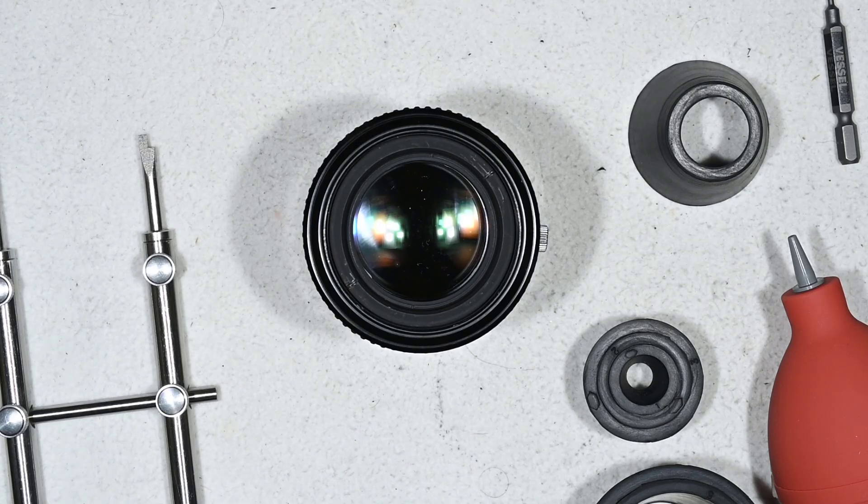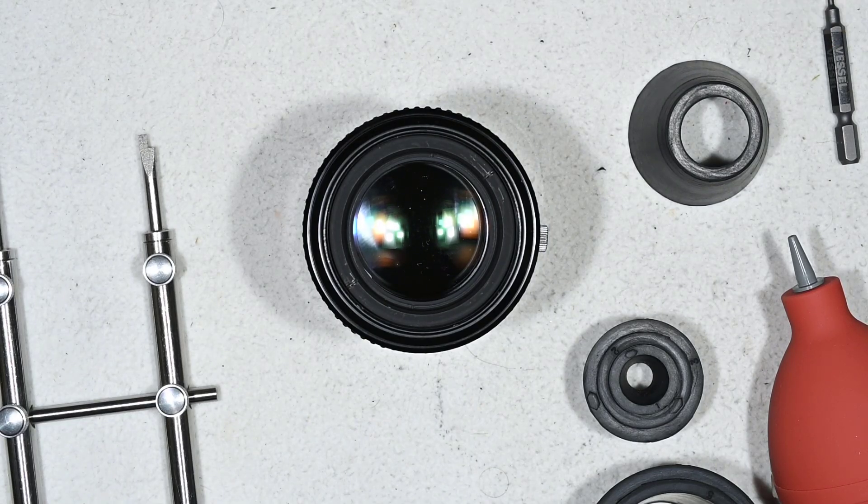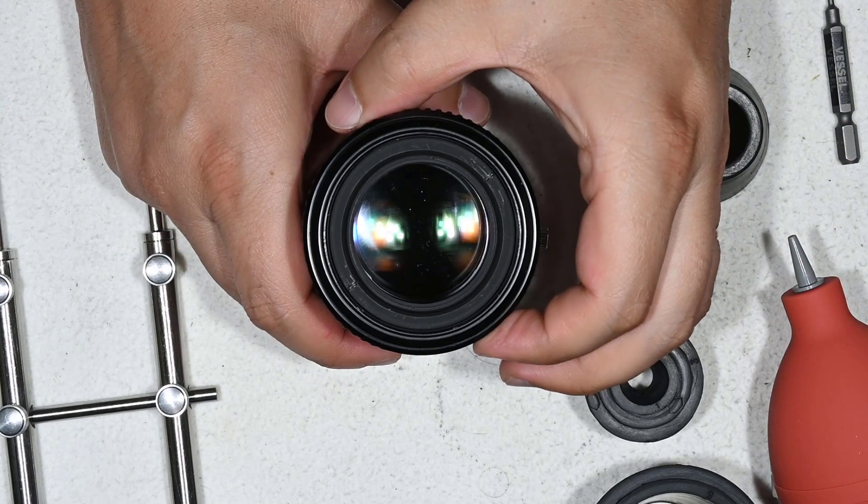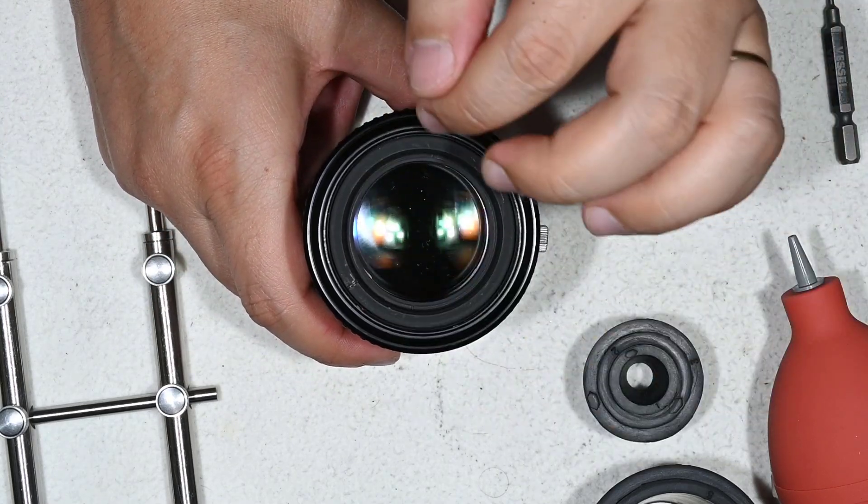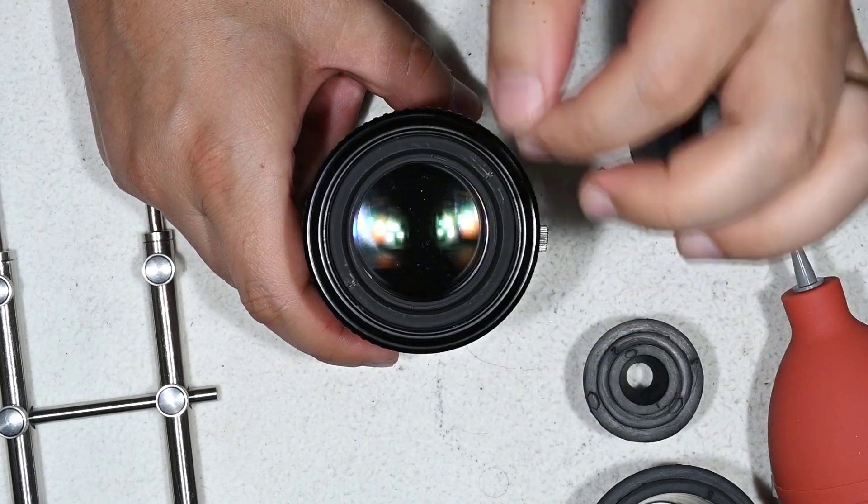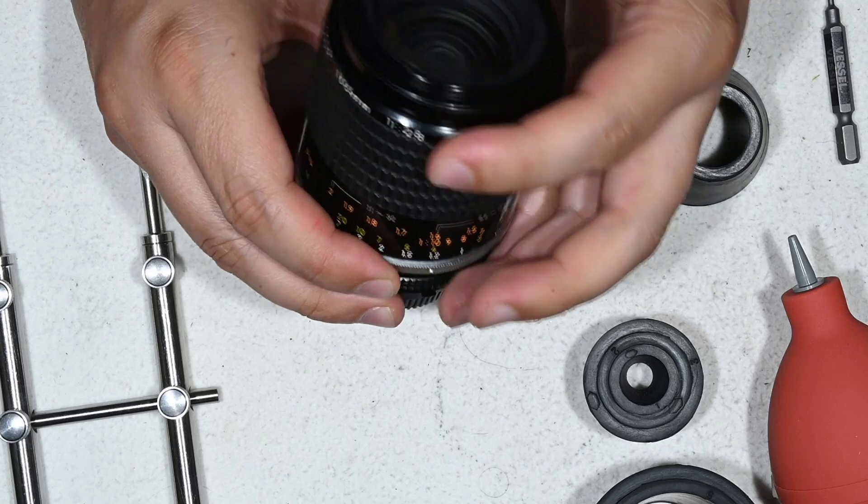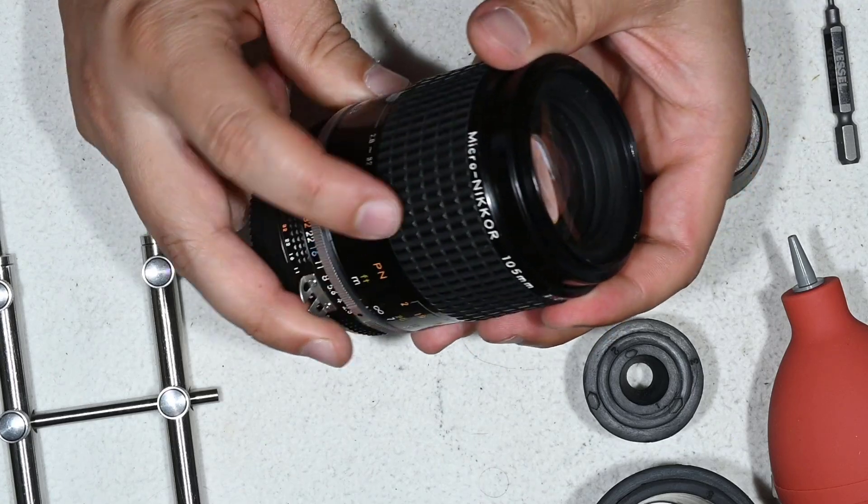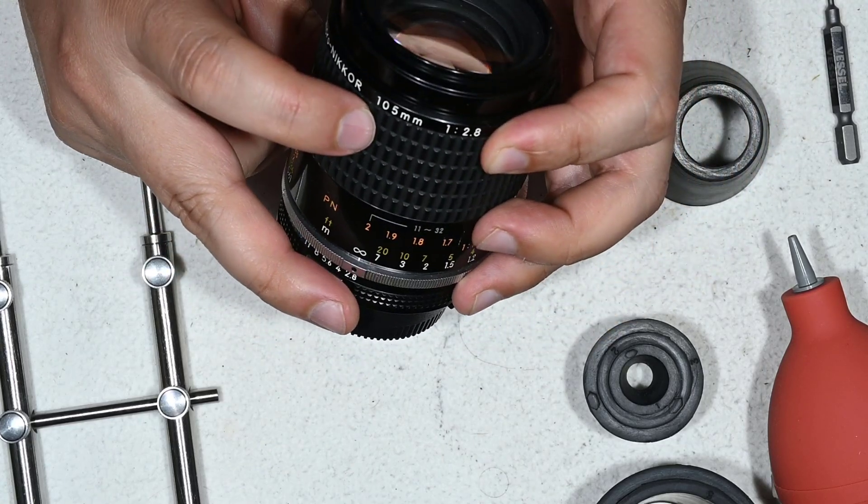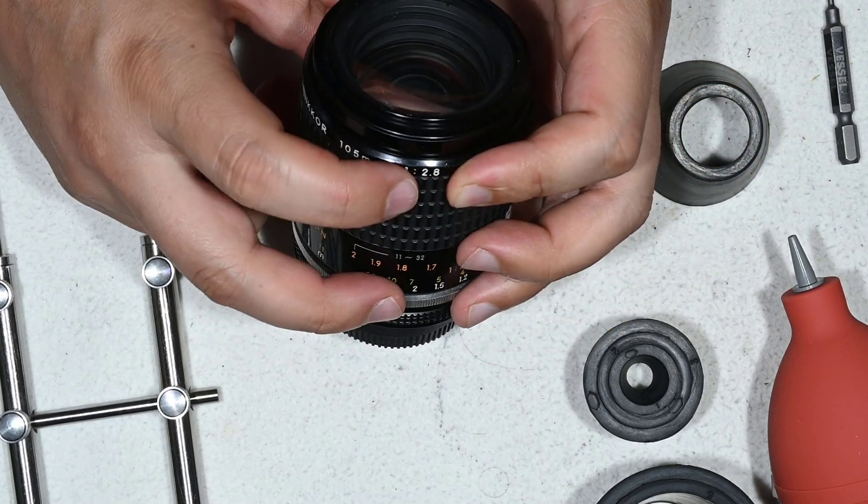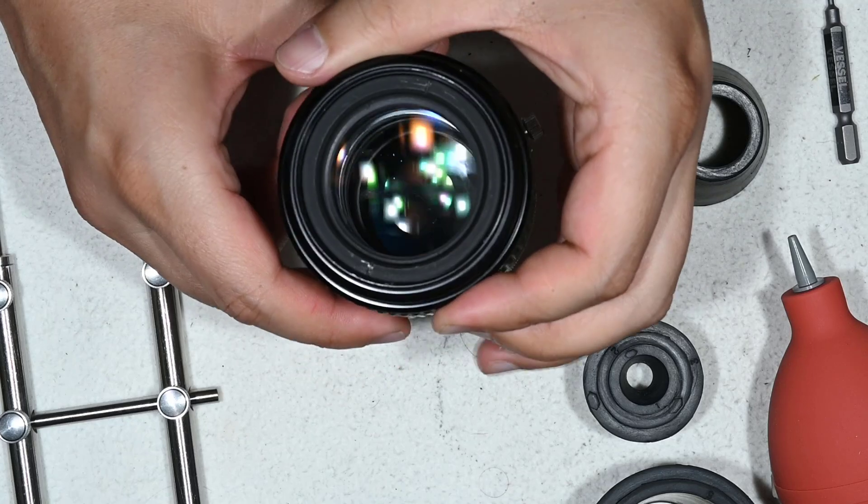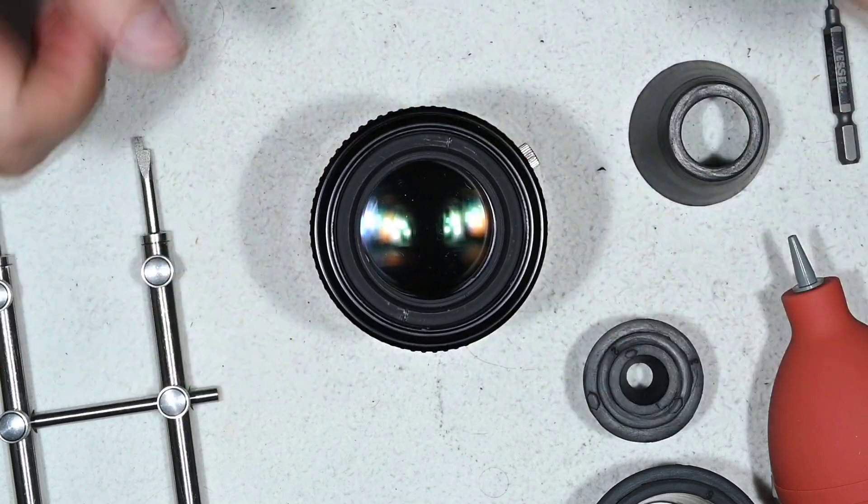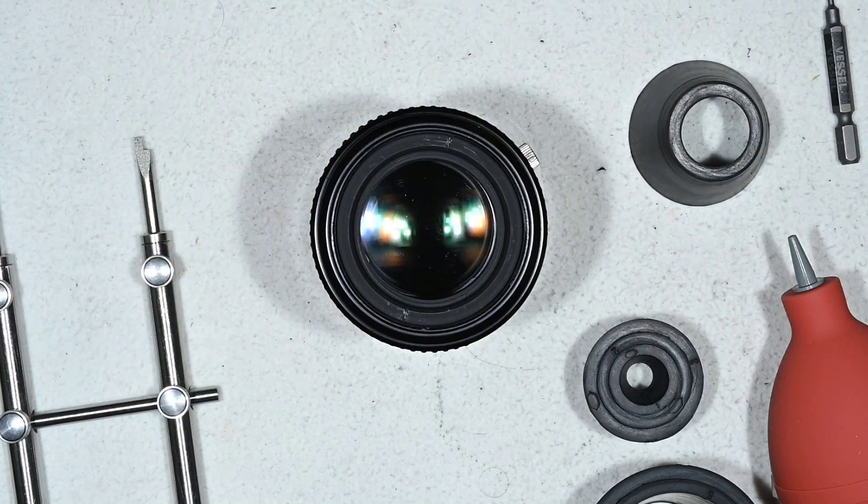Hello friends, today we are going to do an extremely simple repair and that is to clean dust out of the lens that I have here, which is the Micro-Nikkor 105mm 2.8 AIS version, I mean the manual version.